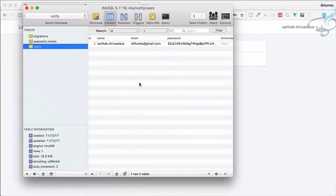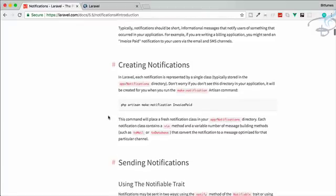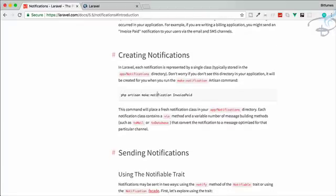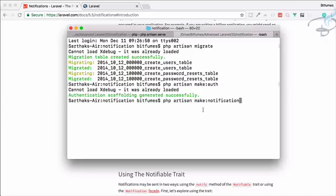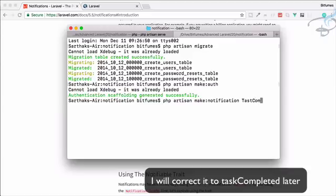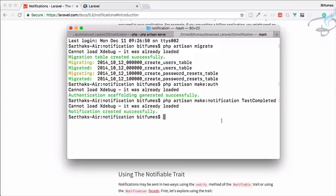Since we are working on notifications, we have to create a new notification class using the command 'php artisan make:notification'. Go to the terminal, paste the command, and name the notification 'TaskCompleted'. The notification is created.